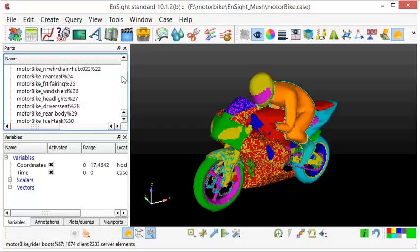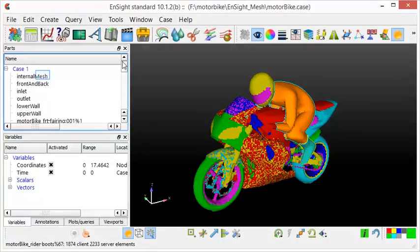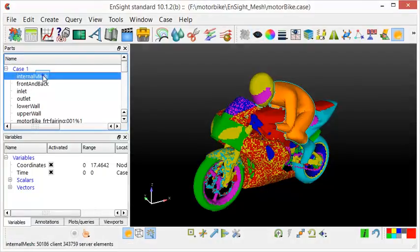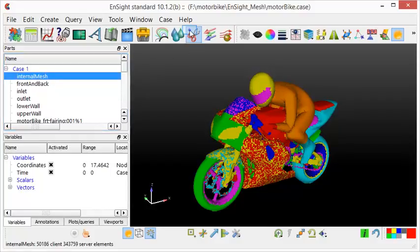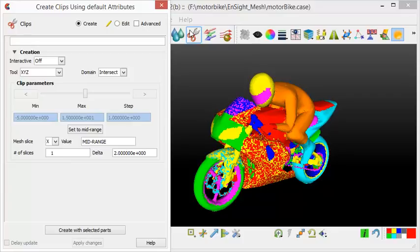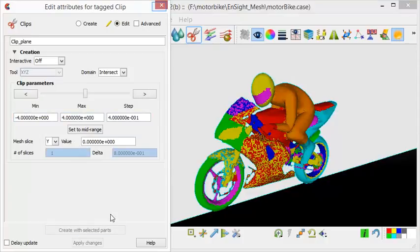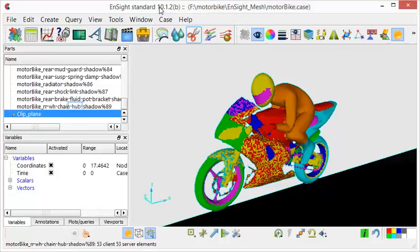We will now create a clip plane. First select the internal mesh. Use the scissor button to create a clip plane. We want to set the mesh slice in the Y direction. As you can see, a clip plane has been created.